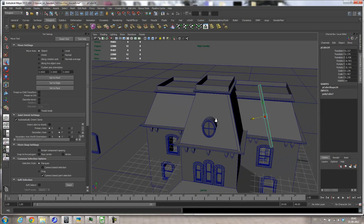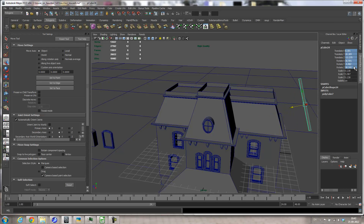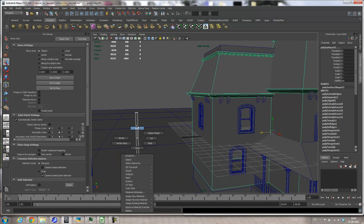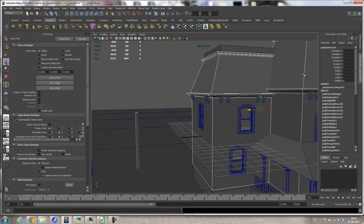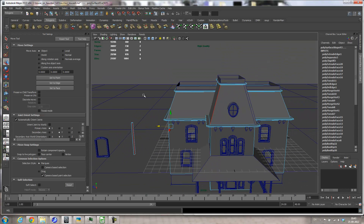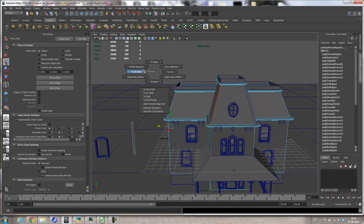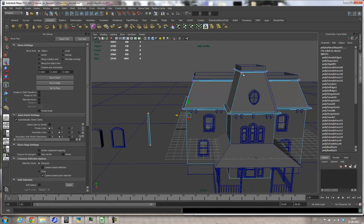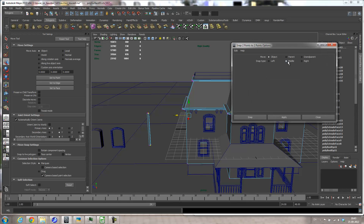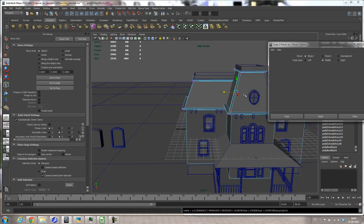I'll take the same object, move it to the side, and zero out all of the transforms except the scale. I want it to match up to this point here. I select this and this with Shift, then right-click and go to Edge, grab that edge, right-click and go Edge again, shift-select that one. So I have an edge selected here first and here second. Then I Control-right-click and go to Two Vertices to convert my selection. I go to Modify > Snap Align Objects > Two Points to Two Points options and set it to Middle.